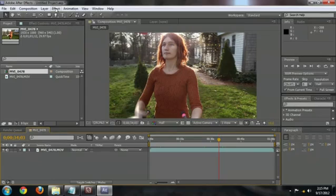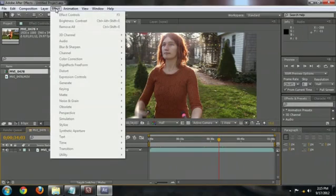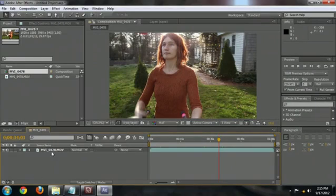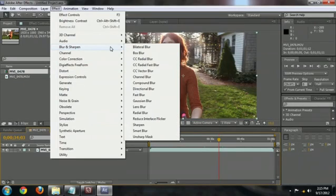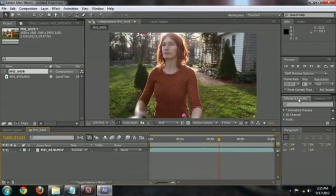You move underneath Effects, and it's going to go underneath Blur and Sharpen, and Lens Blur will be right there. Alternately, you can come to the Effects and Presets panel, type "lens blur," and it will pop right up.